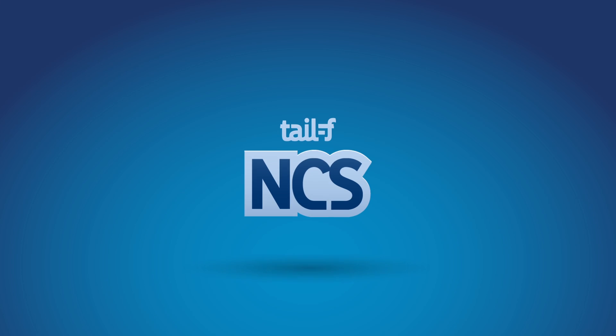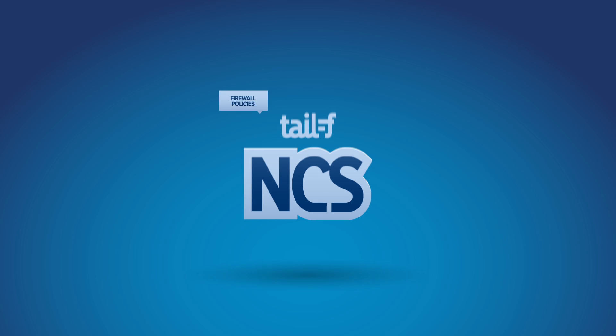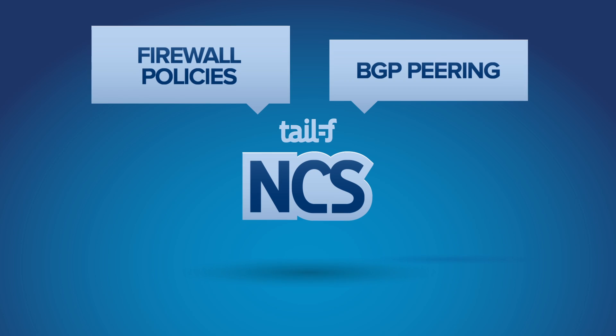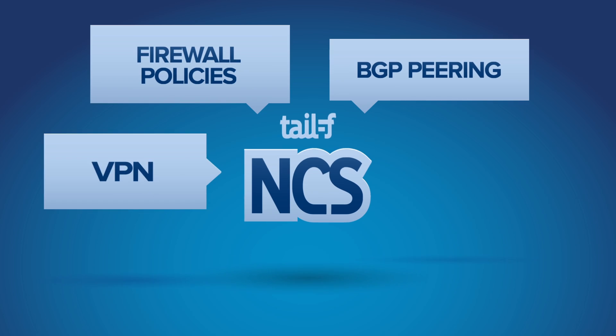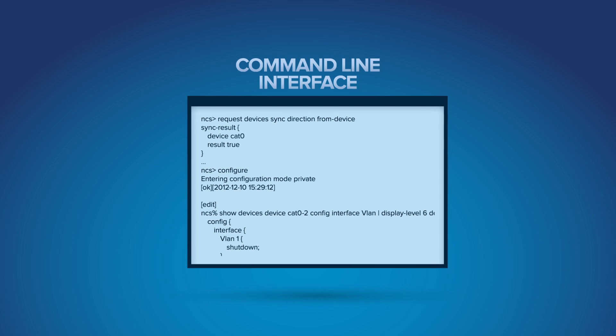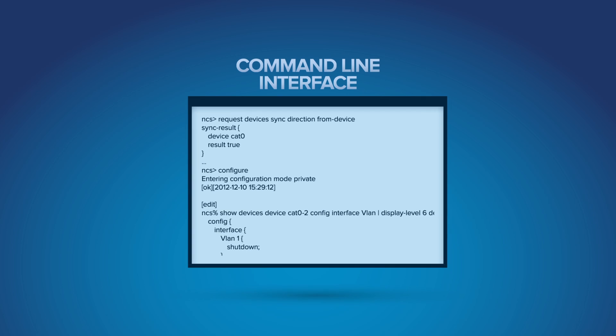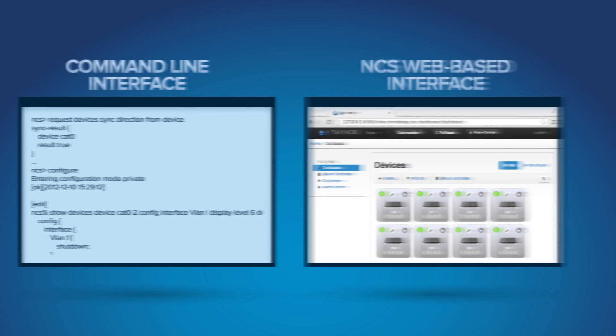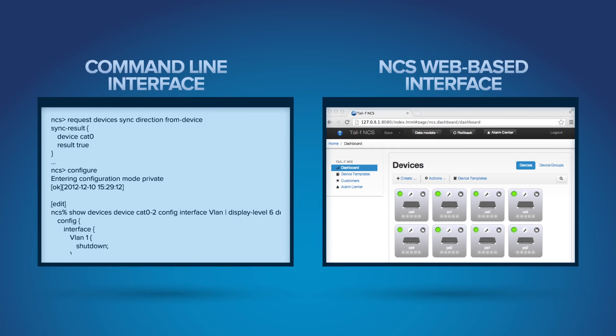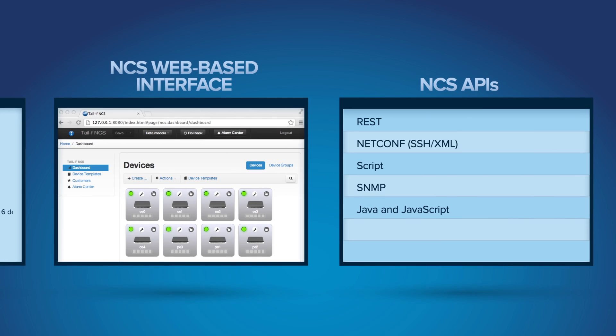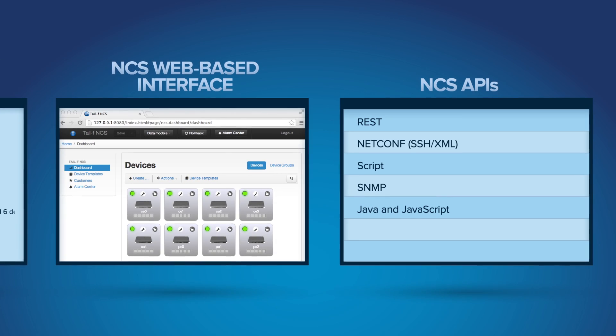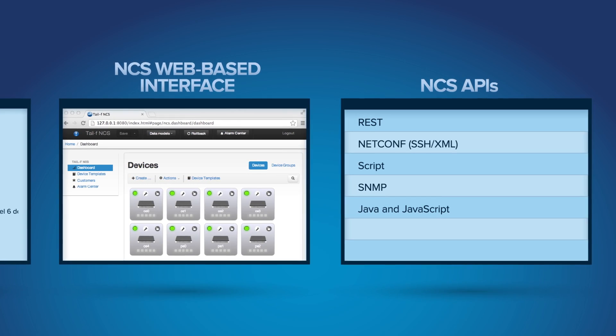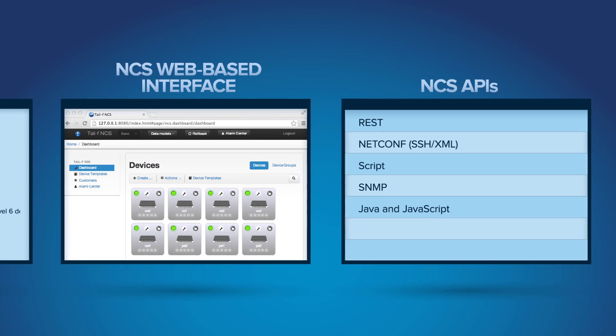Finally, NCS can also activate network services such as firewall policies, BGP peering, or VPNs. NCS works the way engineers want to work, with command line or a web-based user interface. Customer applications can use any of the NCS APIs, including REST and NetConf.